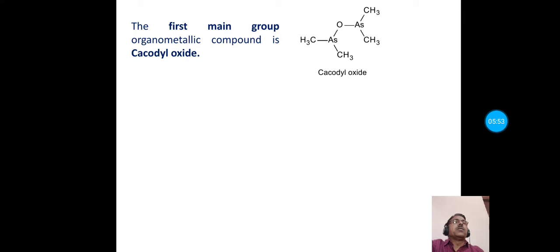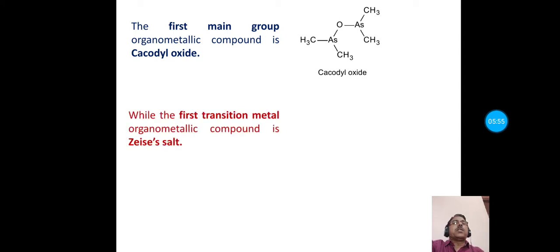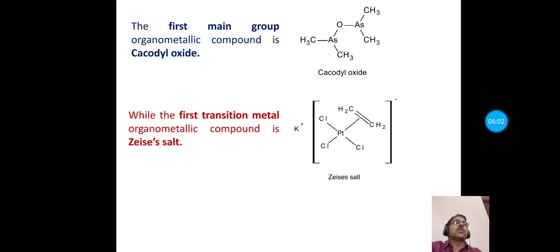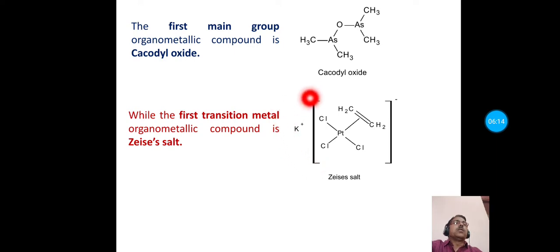The first transition metal organometallic compound is Zeise's salt, also known as potassium trichloro(ethylene)platinate. Here, platinate means platinum is in the +2 oxidation state. This is Zeise's salt — the first transition metal organometallic compound.